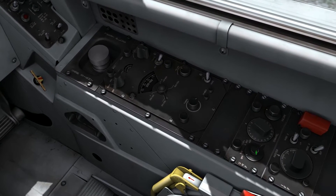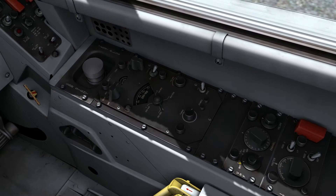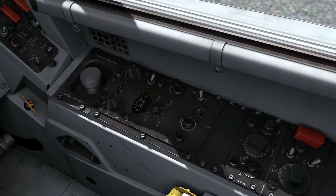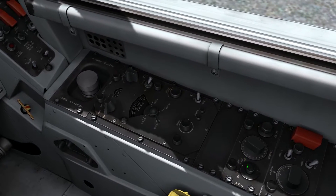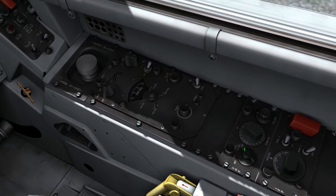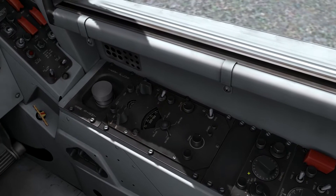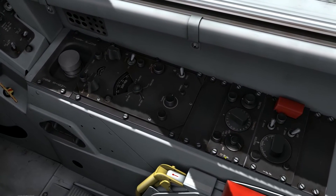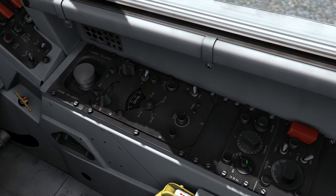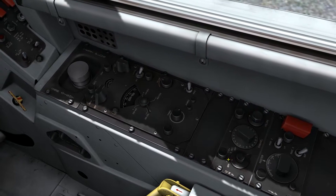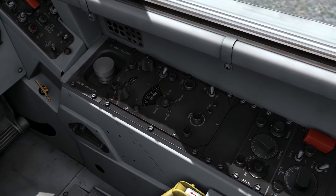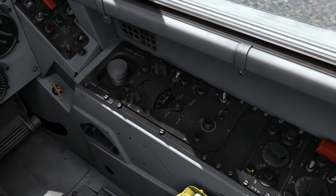In the off position, the radio is going to be off. I have TR, which is transmit and receive. I have TR plus guard receive, so I can transmit and receive and also receive on the emergency guard frequency, and I have an ADF setting. ADF is not modeled, and that is correct for this model Sabre. So primarily, I'm going to be in either the TR or the TR plus G receive setting, and that's going to allow me to transmit and receive.